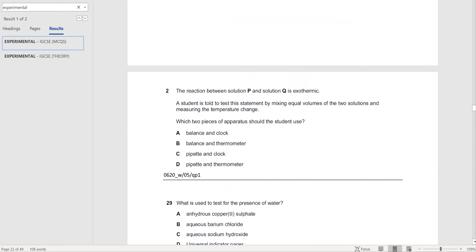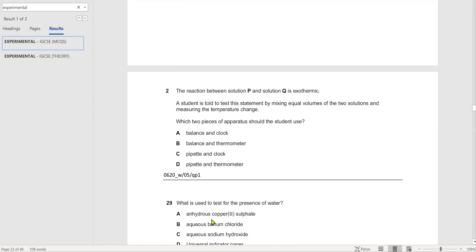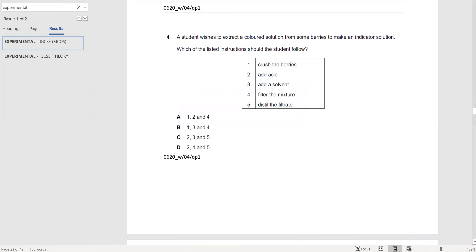Which piece of apparatus could be used for the accurate measurement of 30 cm³ of a liquid? A burette — it is the most accurate. Next: the reaction between solutions P and Q is exothermic. A student is told to test this by mixing equal volumes and measuring the temperature change. Which two pieces of apparatus should the student use? Exothermic means temperature increases, so you need a thermometer to measure the temperature change, and a pipette to measure equal volumes.